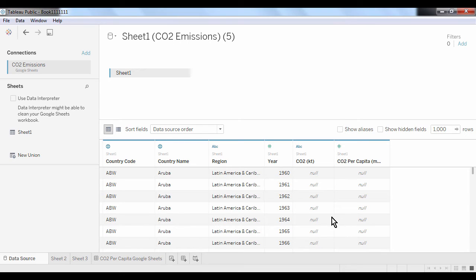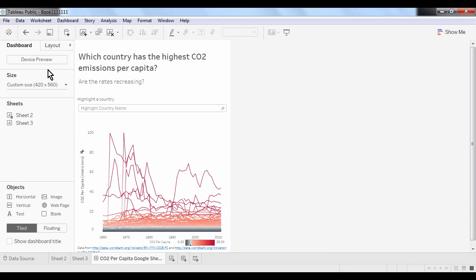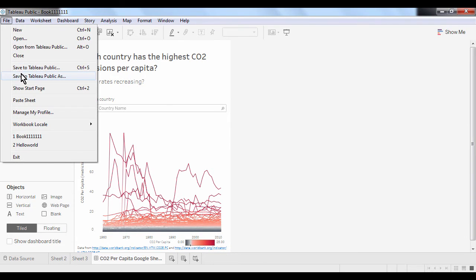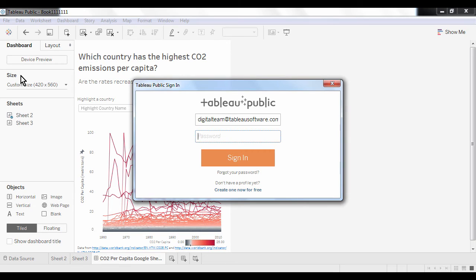Now let me switch over to a finished dashboard to show you how to publish a visualization that has been built using the Google Sheets connector. Just like with any other viz, we go to File, Save to Tableau Public As, and if you're using Tableau Desktop Professional or Personal, you'll find this under the Server menu, and log in with your Tableau Public credentials.